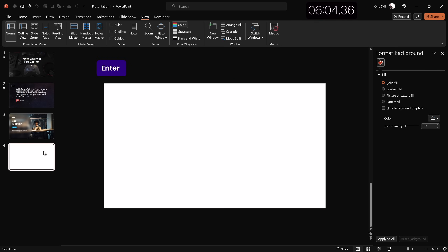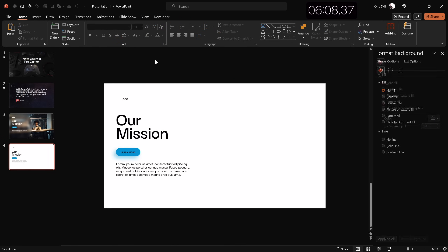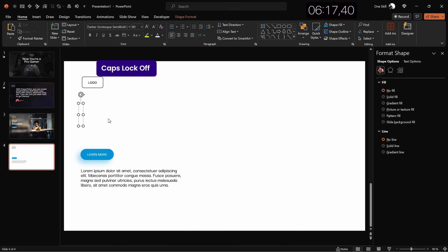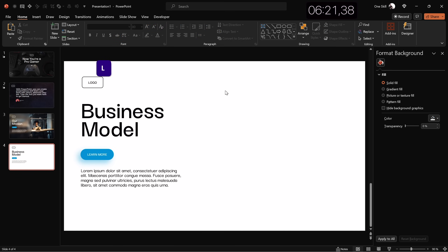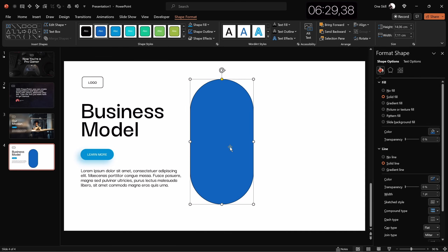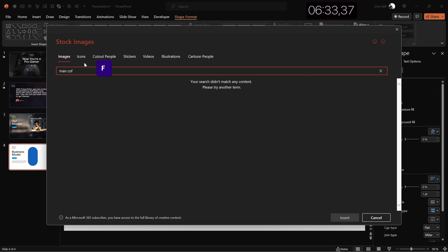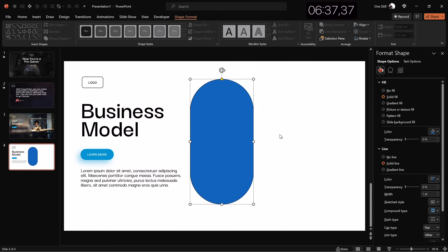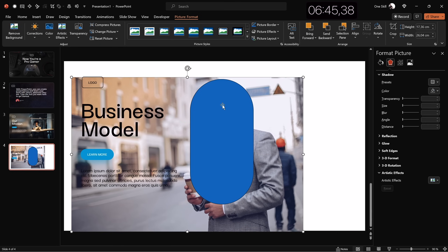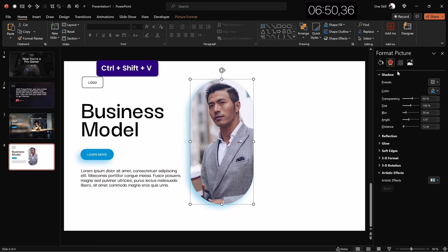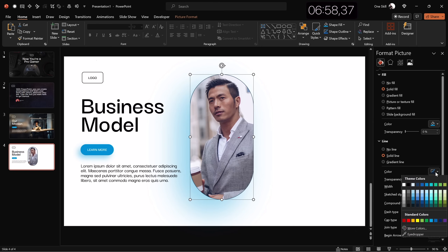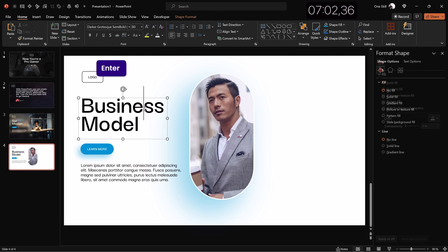Let's copy all these elements for slide four and paste them, setting the text to black so it's visible and using a black outline for the logo. The slide title becomes 'Business Model.' In the center, let's insert a large rounded rectangle and fill it with a stock photo — searching 'man coffee' — resizing and sending it to back. Select the photo, hold Shift, select the shape, go to Merge Shapes and choose Intersect. Then paste a blurred shadow and add a subtle white line of three points to the photo.